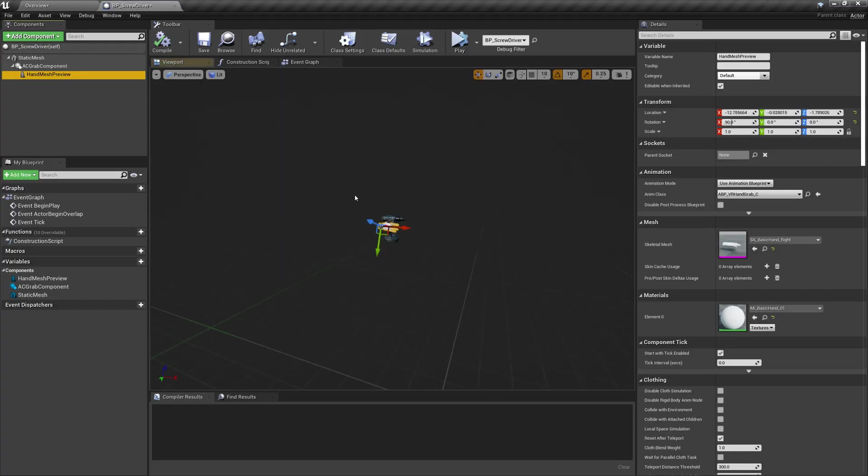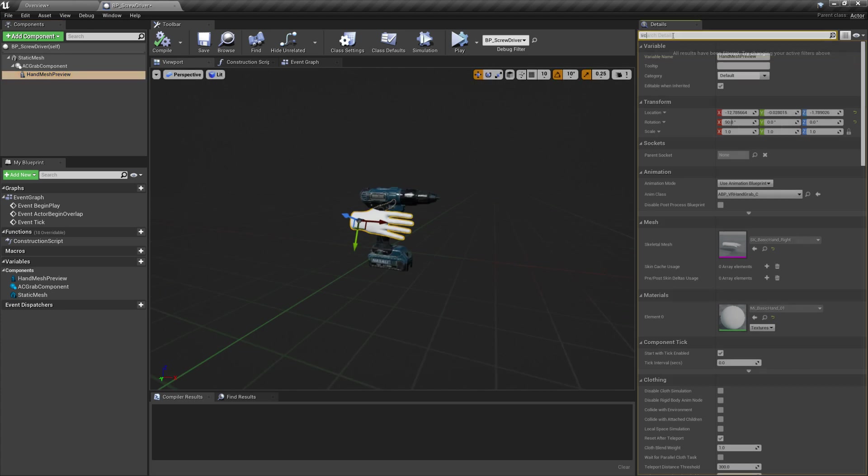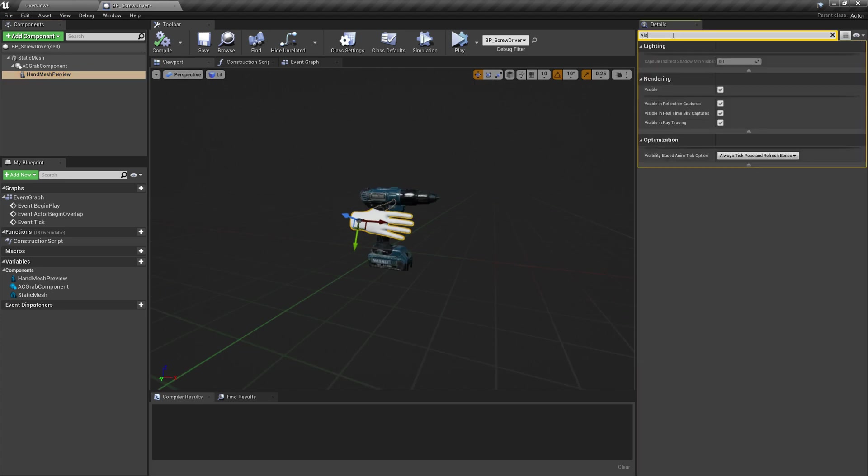I will turn off hand mesh preview visibility, we don't need that anymore.